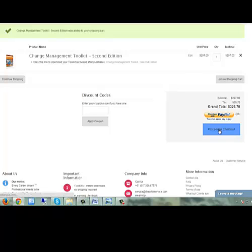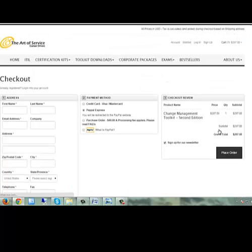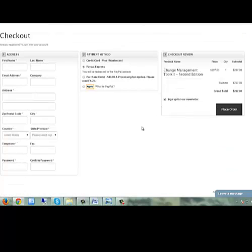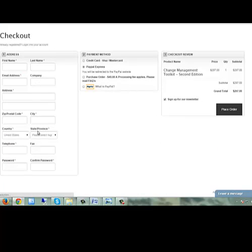The Art of Service has designed this toolkit to introduce change management's main concepts and provide you with the tools to successfully create a workable change management culture in your organisation.